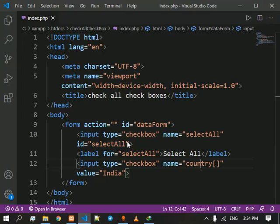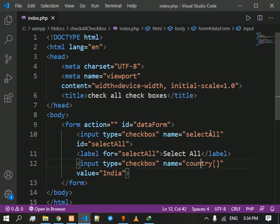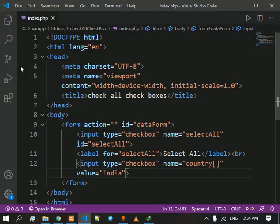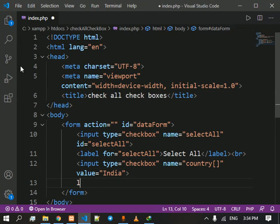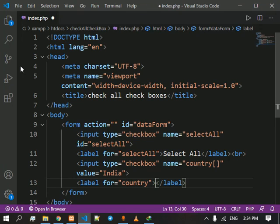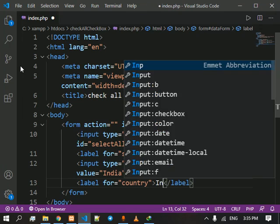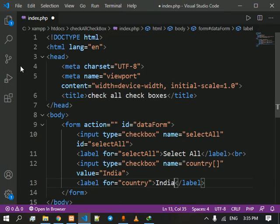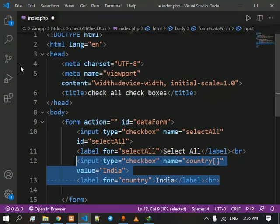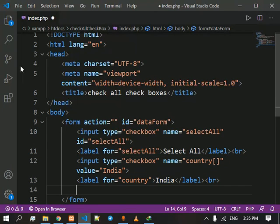Save it and run it inside our browser. See we have two checkboxes and one label. Here we are going to give a break so that the other checkbox comes below the first checkbox. We are also going to provide it with a label for country and we are going to give the label the value as India.